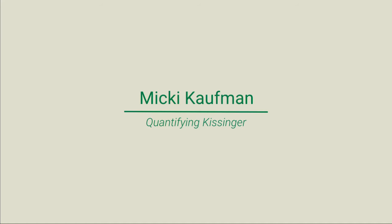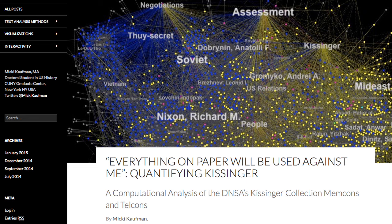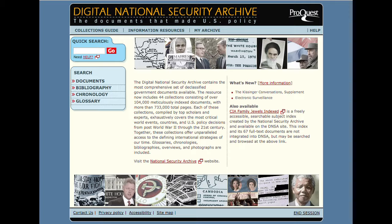My name is Mickey Kaufman. I'm a doctoral student at the CUNY Graduate Center and I am the originator of the Quantifying Kissinger project. Quantifying Kissinger is a series of textual analyses of the Kissinger correspondence at the Digital National Security Archive.